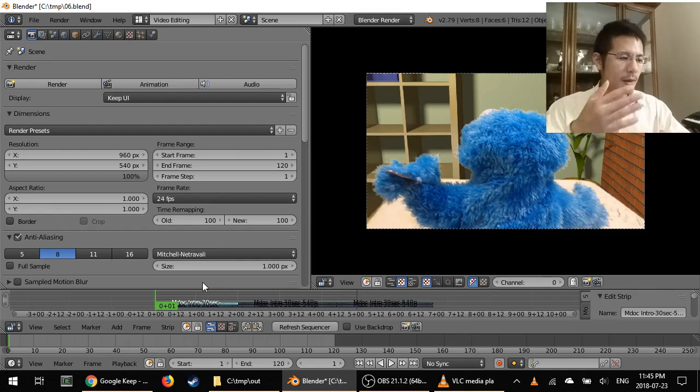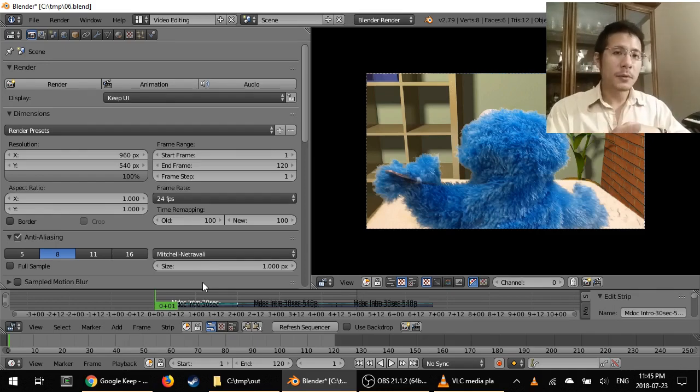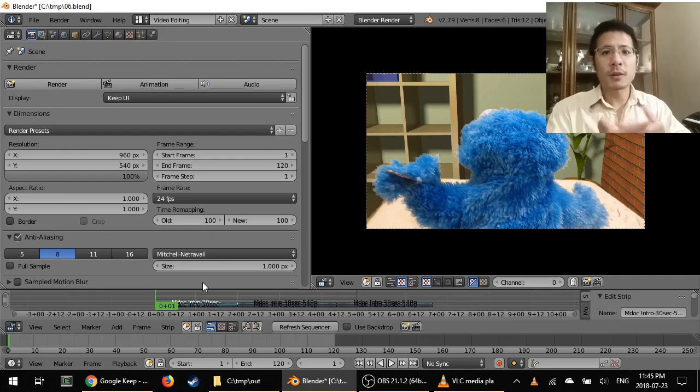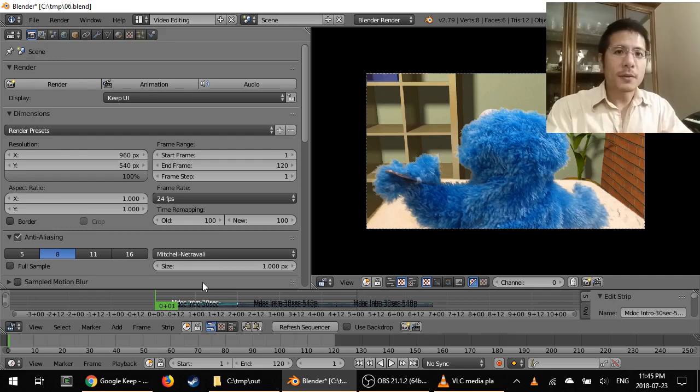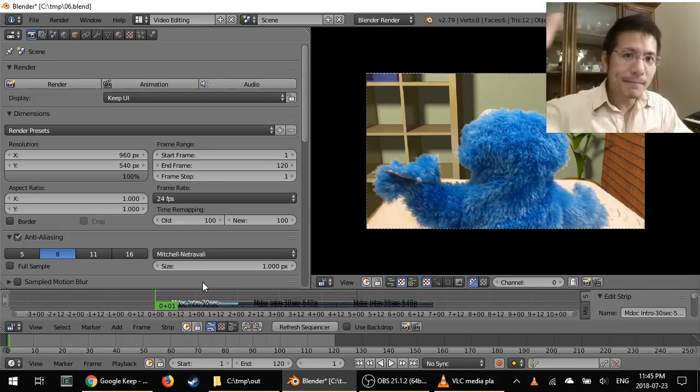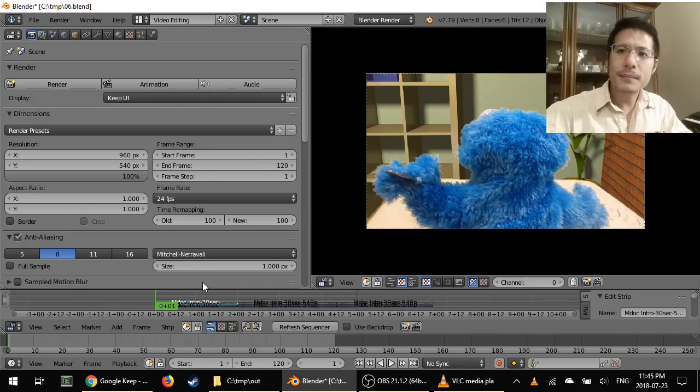But again, these are the settings that I have been using and they work great for me. So that's what I'm recommending to you. And that's it for now. So have fun and we'll see you next time. Bye.